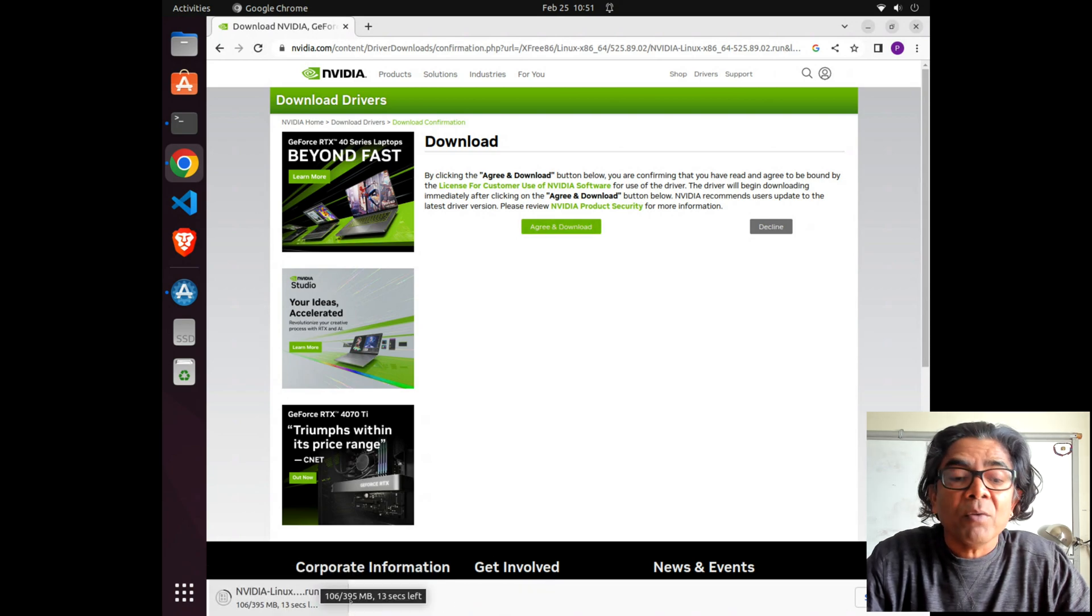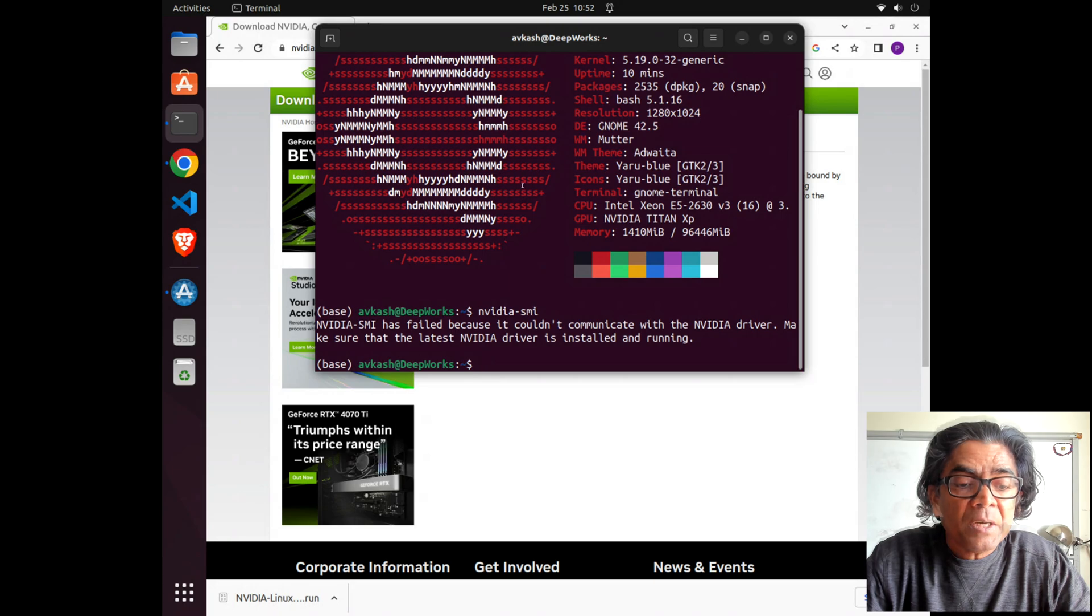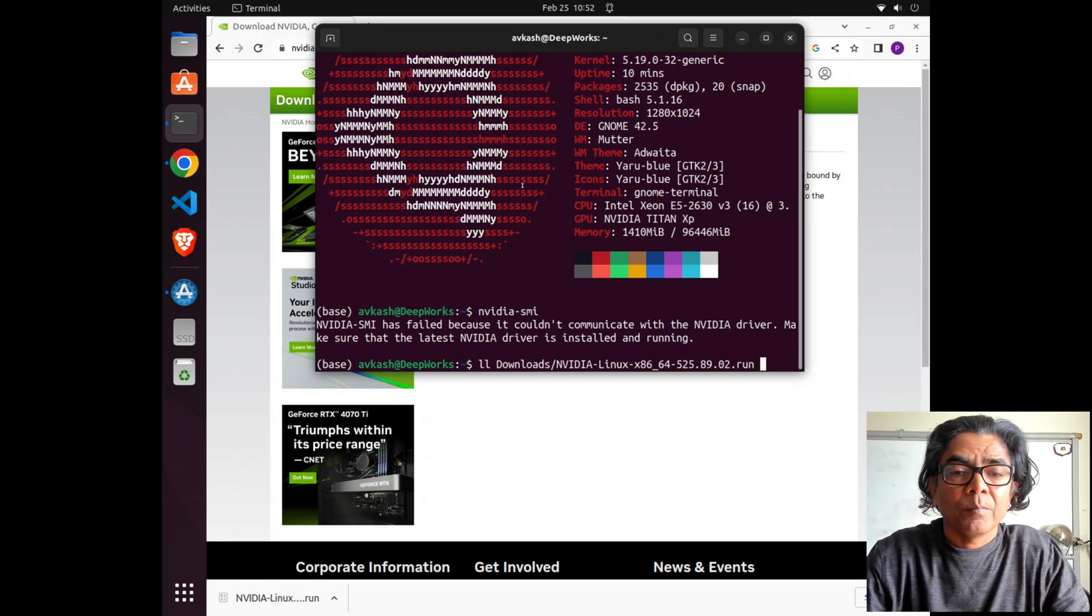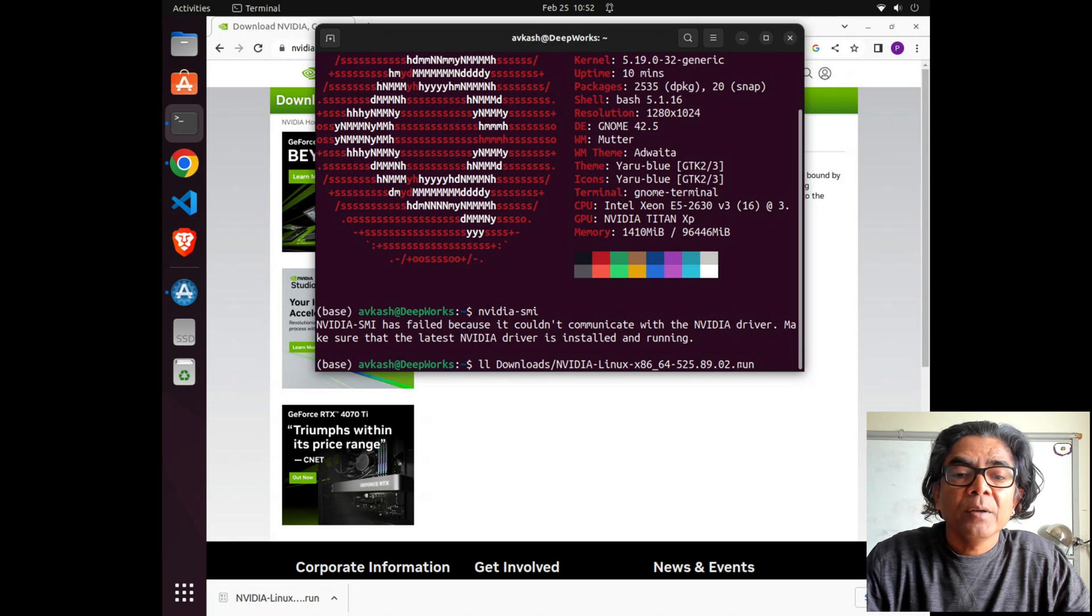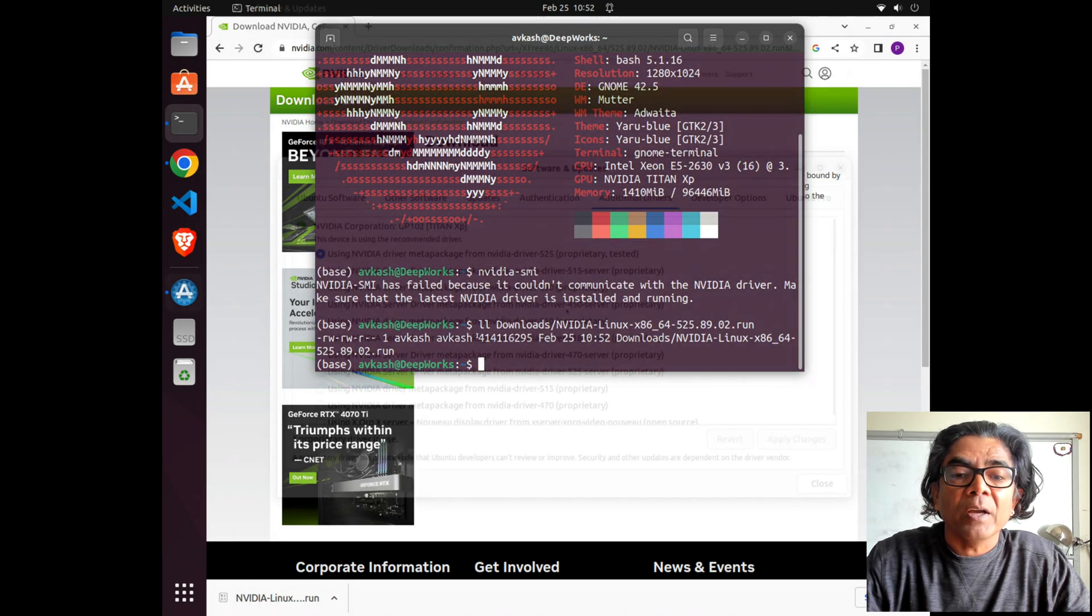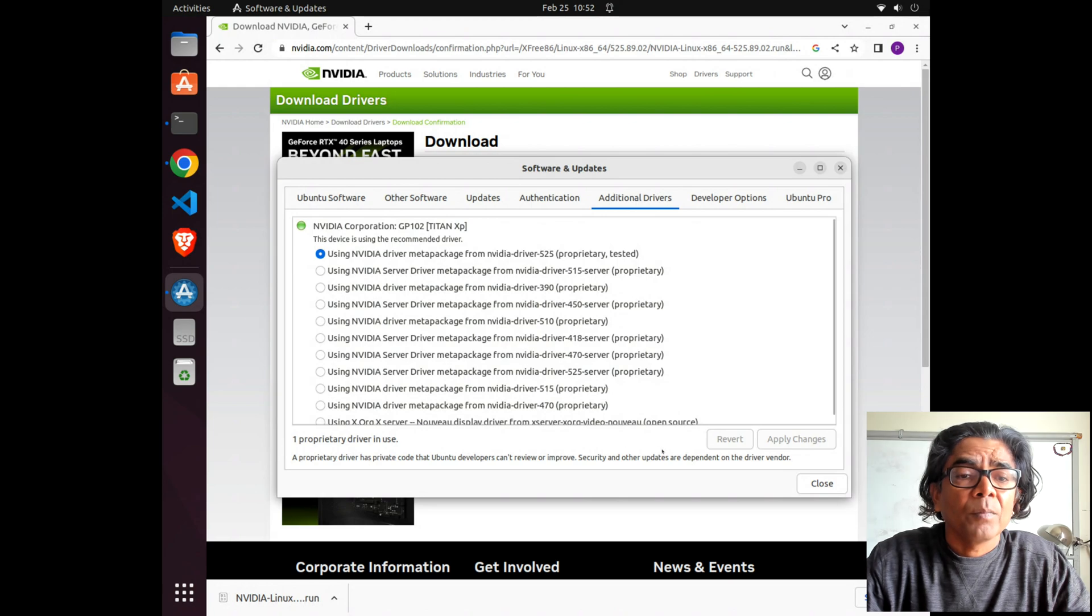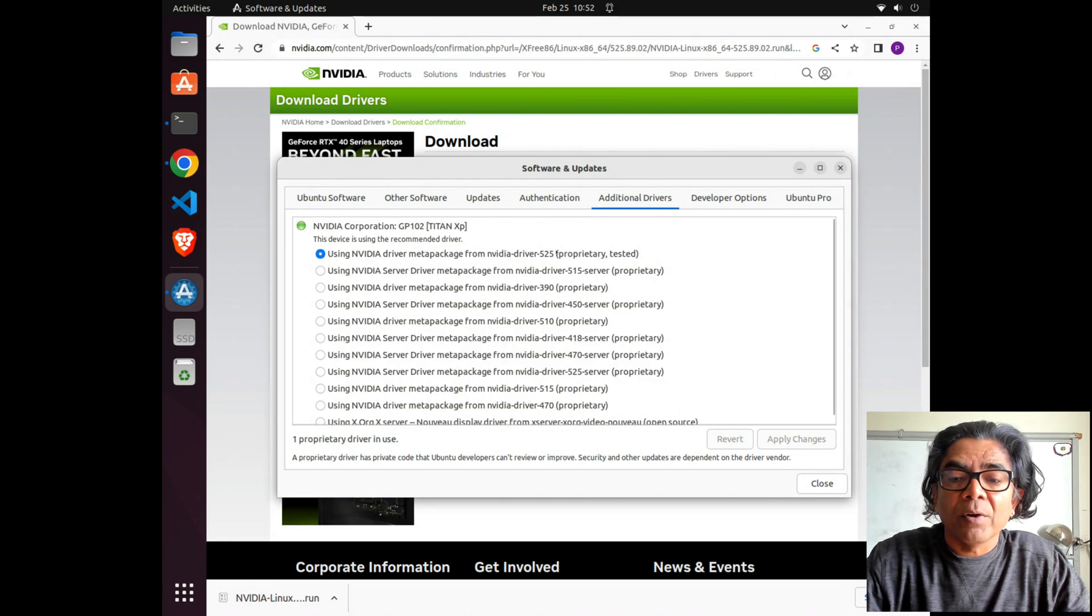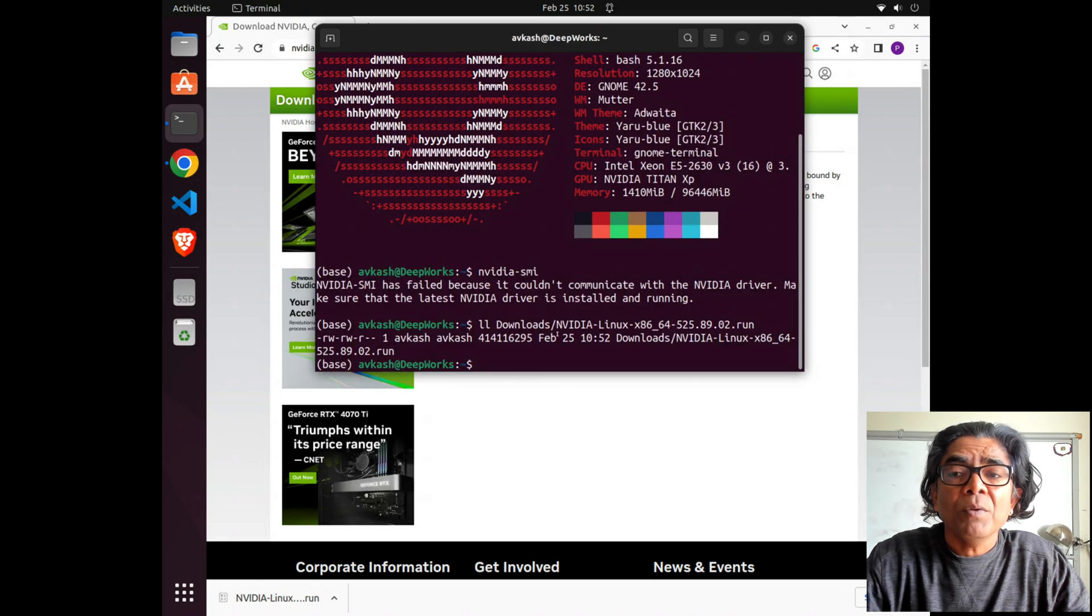The driver is being downloaded to my local machine. This is the latest driver which has been downloaded, as you can see. We just downloaded it today.